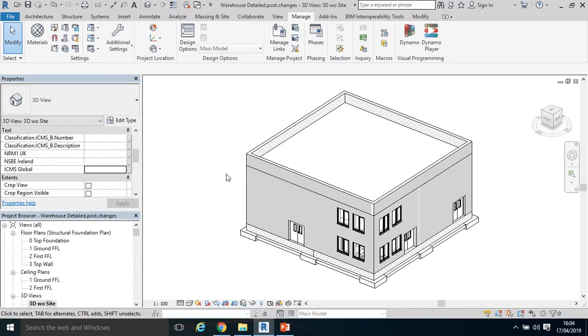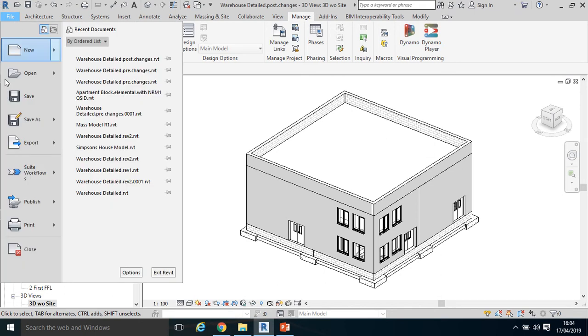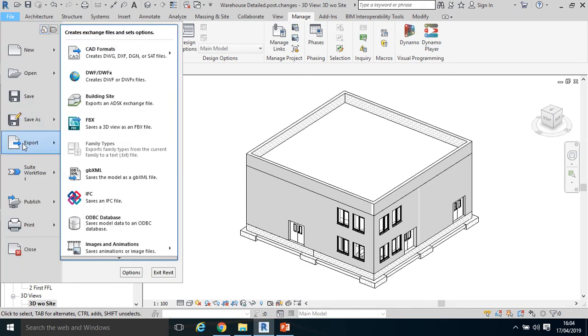Okay. So click back to Revit. That's exporting in DWF, DWFx. I'm going to click File, Export. Now let's export an IFC.